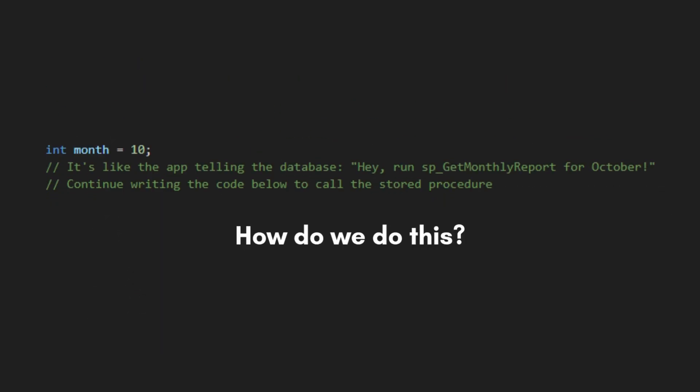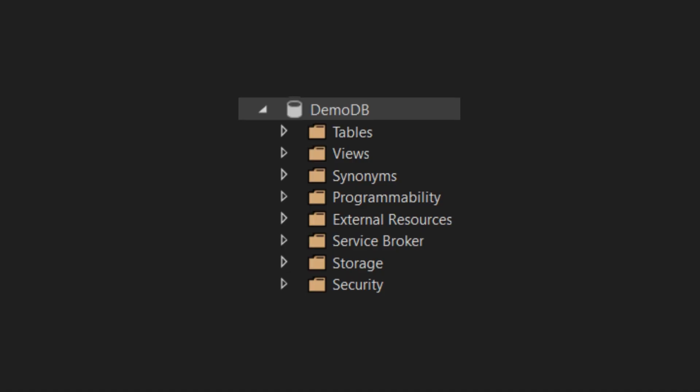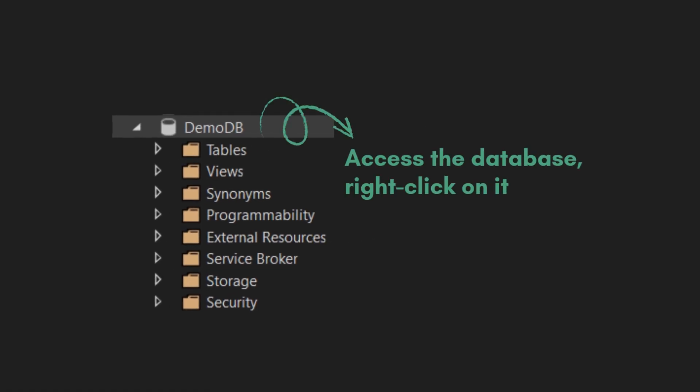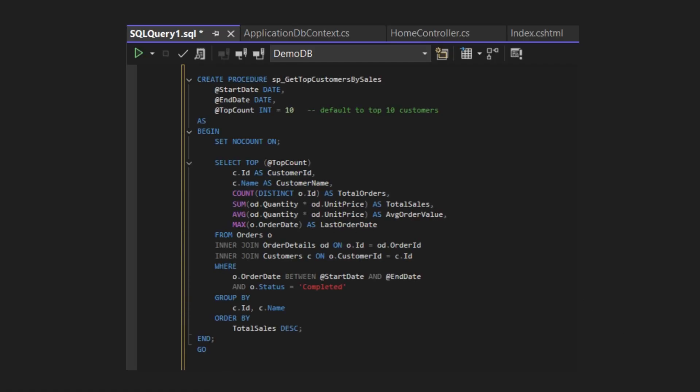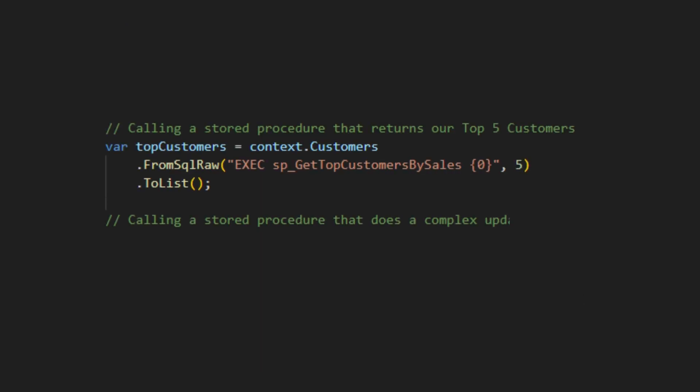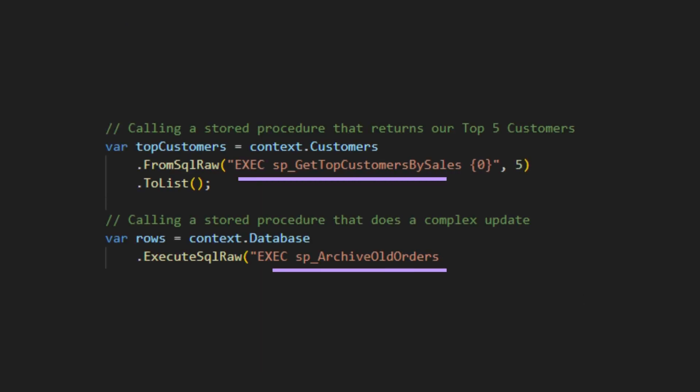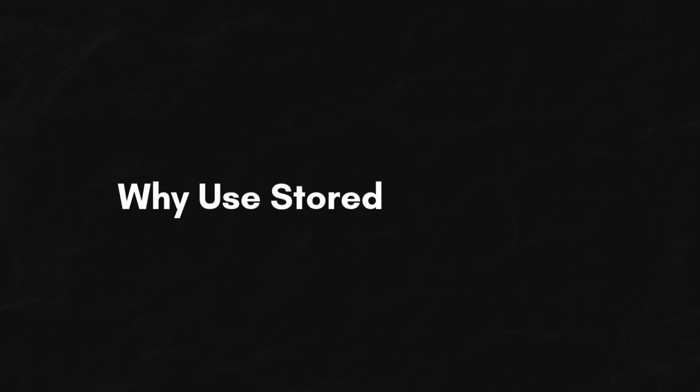So, how do we do this? We'll start by creating the stored procedure once in the database, and then just call it from C# using FromSqlRaw or ExecuteSqlRaw.